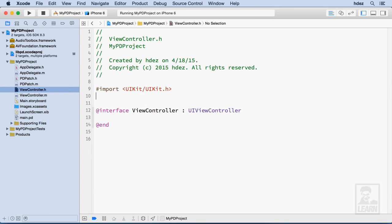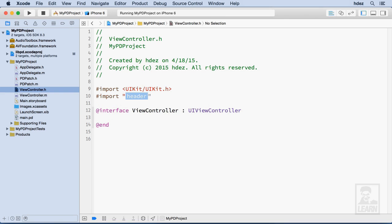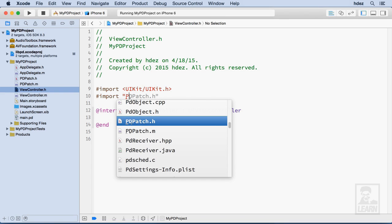So under the UIKit import statement, import, and then PD patch.